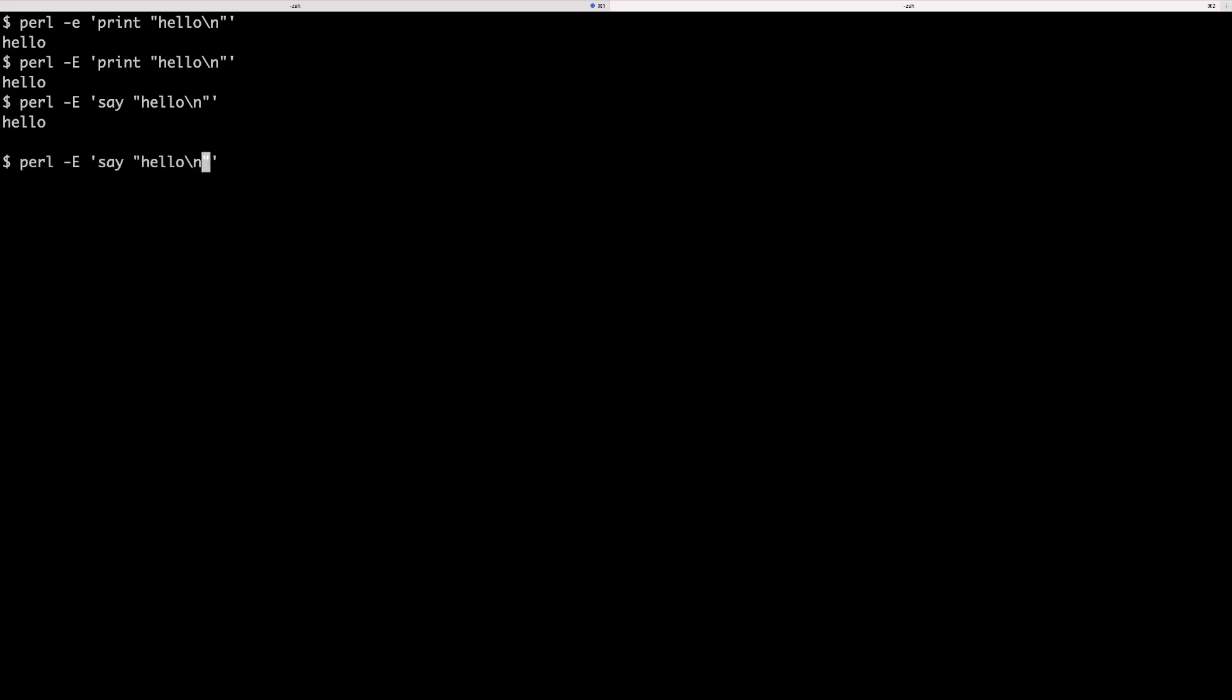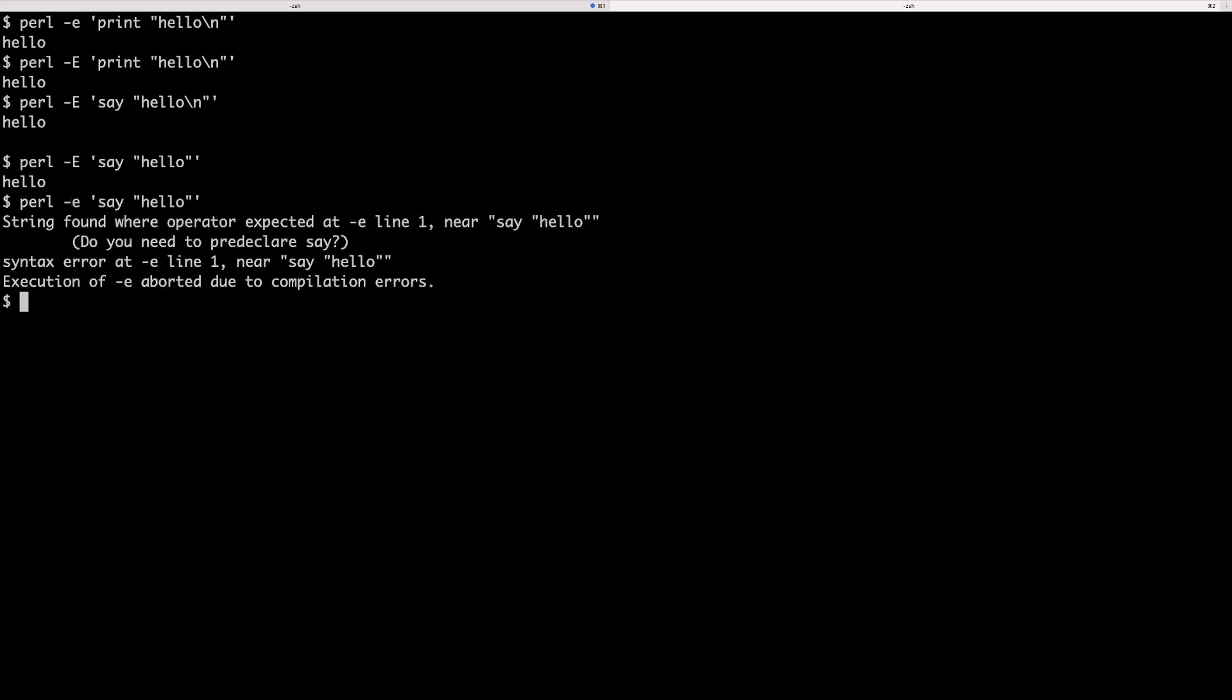Now if we remove this new line which we added in the string, we're just going to see a single new line which is printed after our hello. If I try to run this with lowercase e, I'm going to see an error, and that's going to say that there is something wrong at line one near say. Well technically yes, we didn't declare say and the say command wasn't recognized because we didn't enable features, so Perl didn't know what say means and what it is supposed to do.